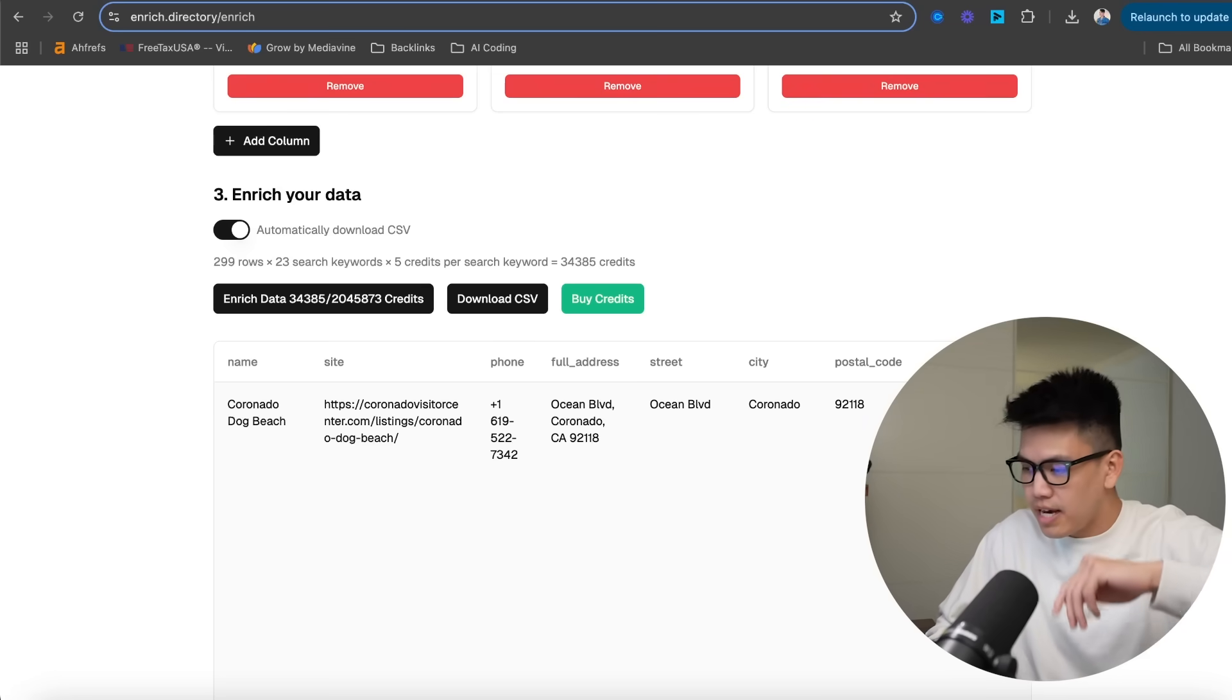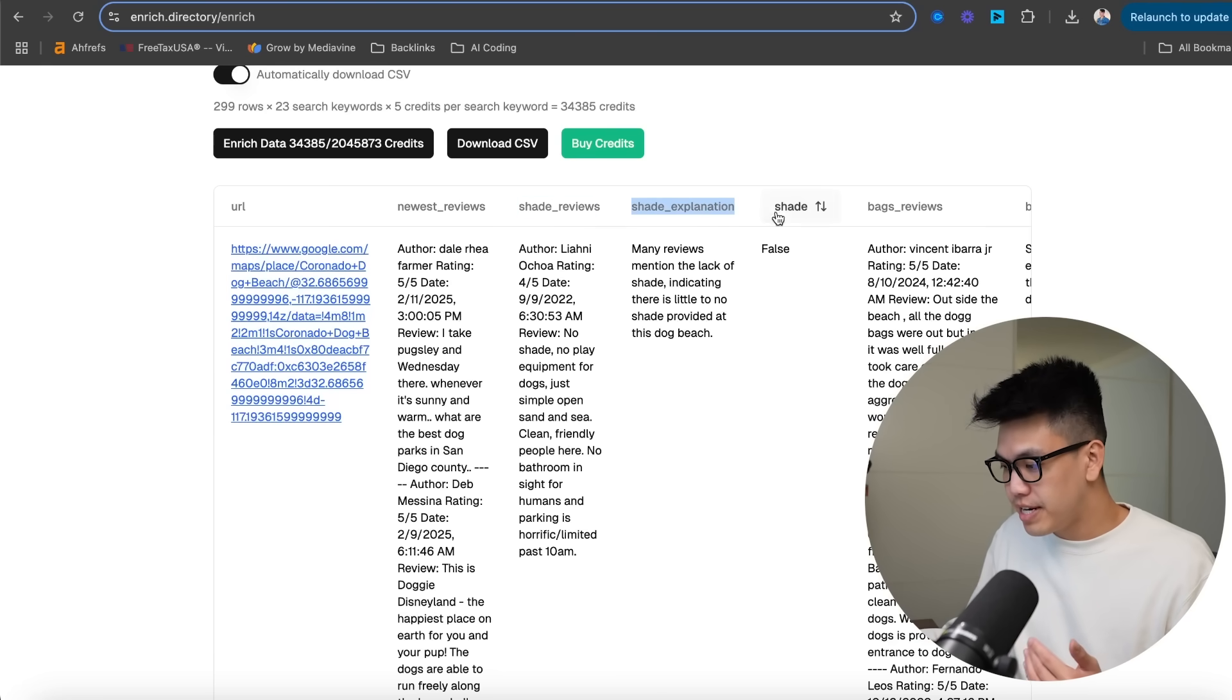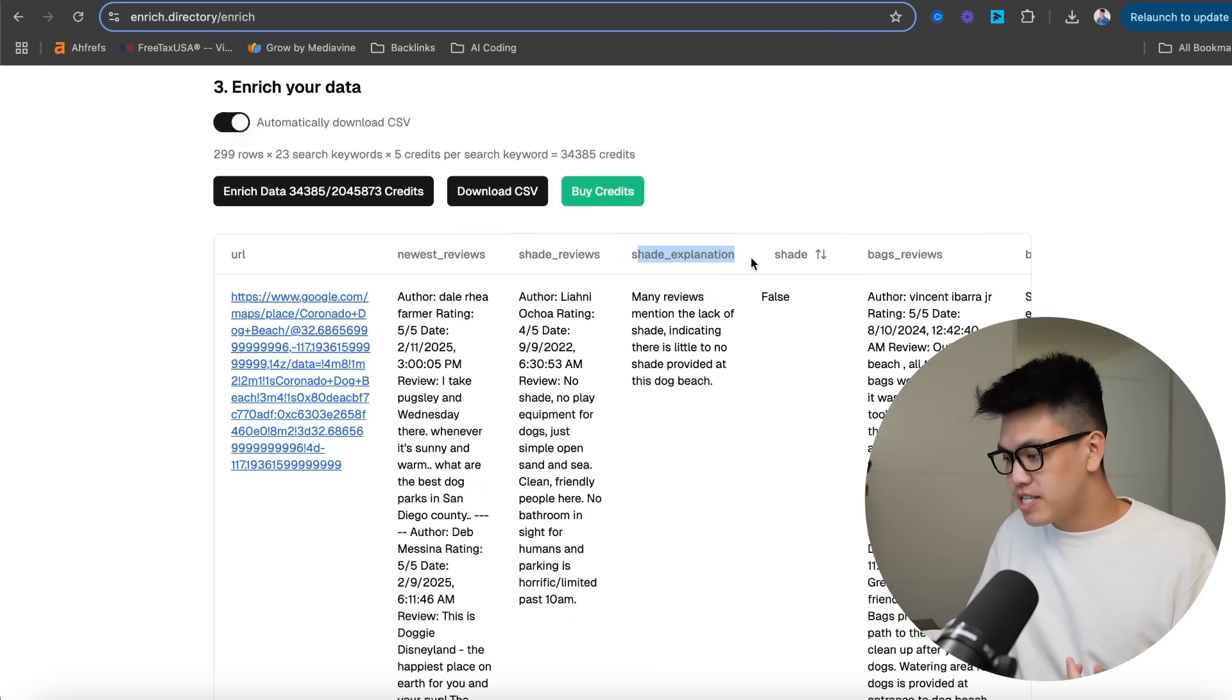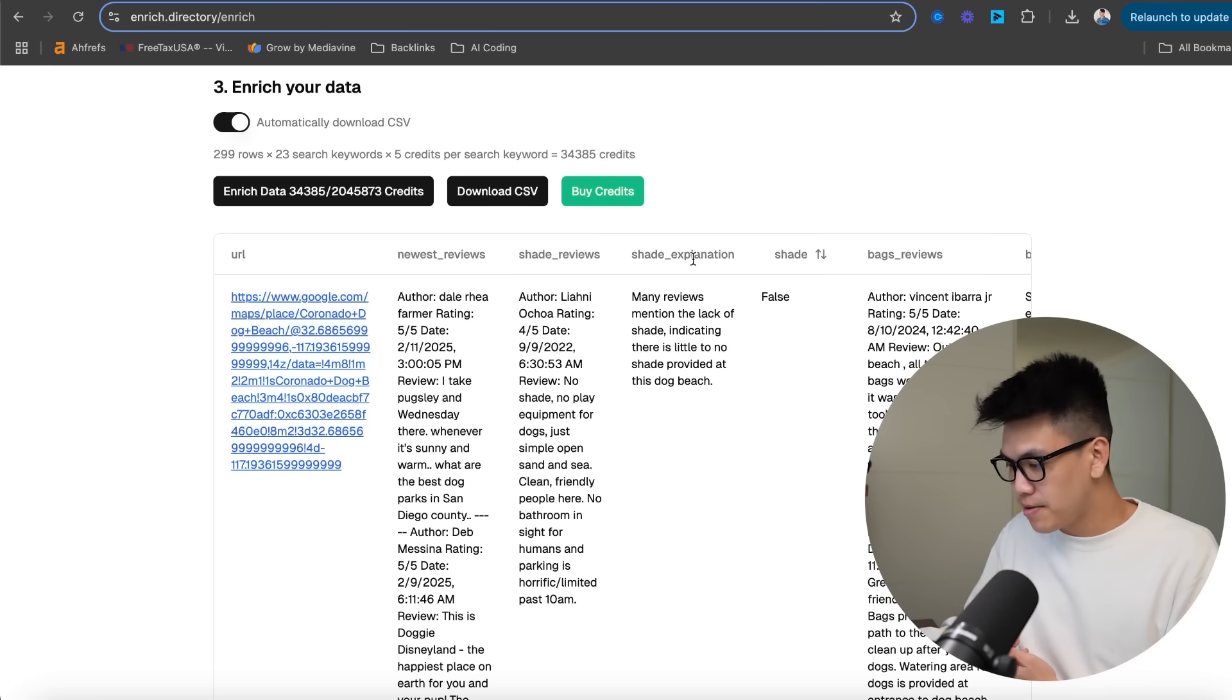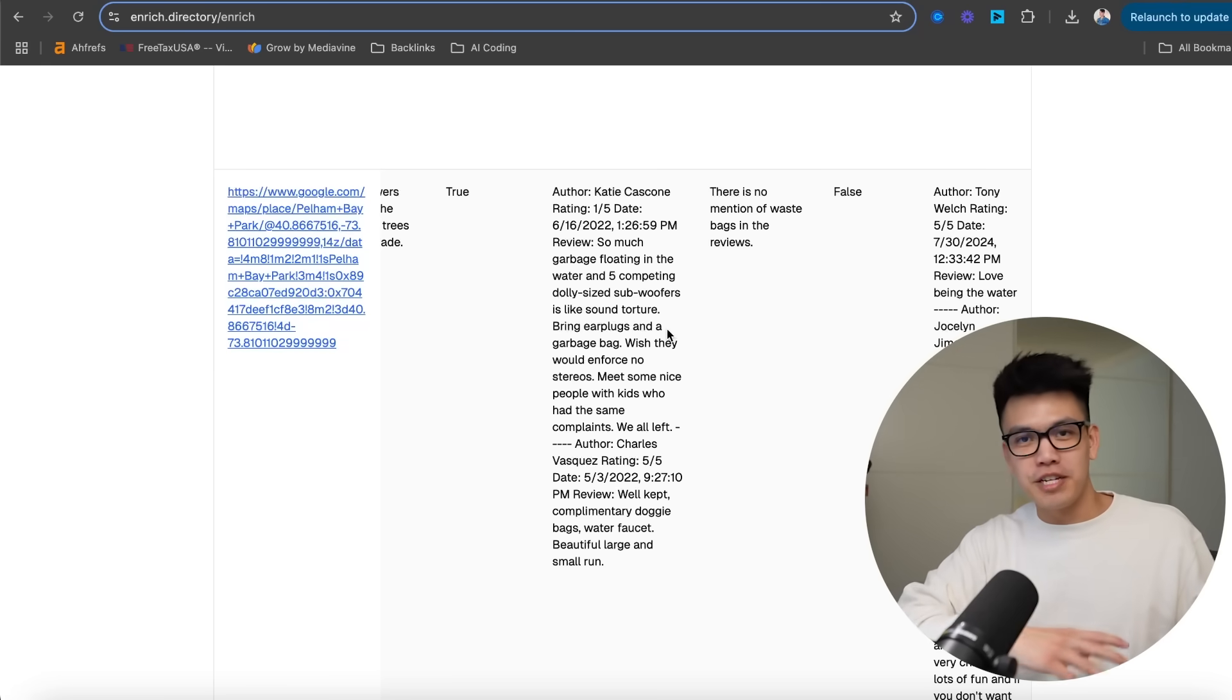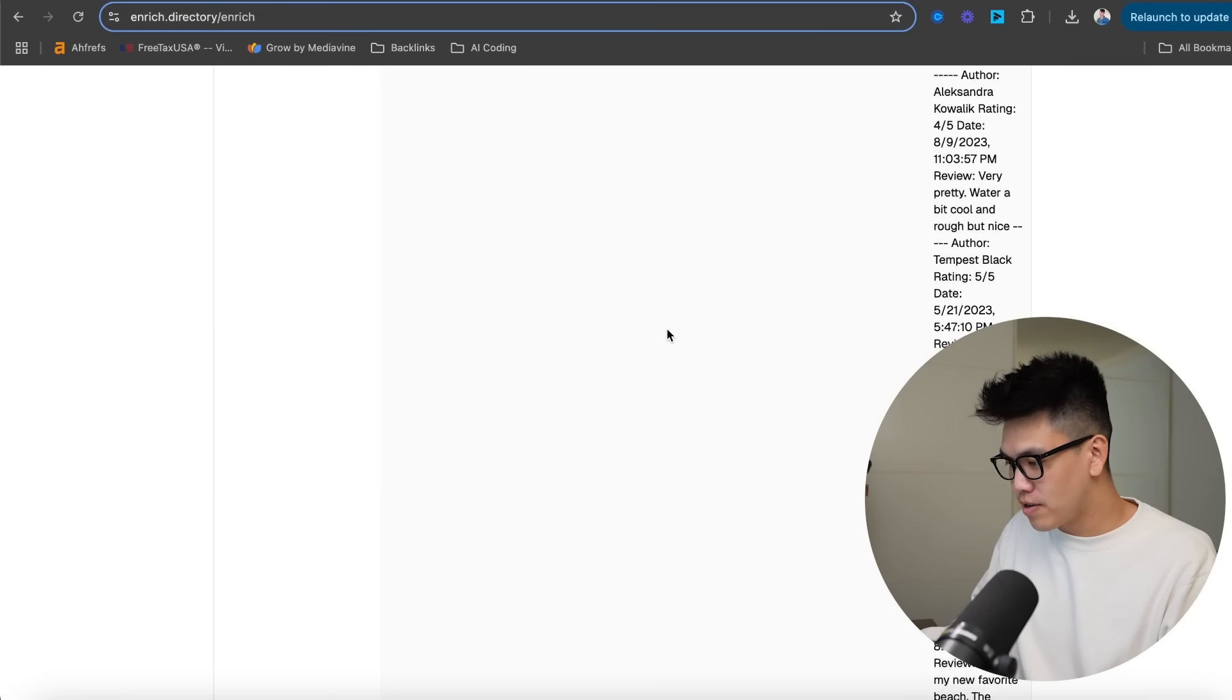We have completed our enrichment. If we scroll to the very right, you can see that there are three columns that were generated for every single one of these columns here. So the first column is just showing you the exact review that mentions the word shade. And the second column is the explanation. So whether or not there is or isn't, it should mention it here. And then the last column is just a true or false. We confirmed whether or not there was shade, water, benches, a fenced-in area, an off-leash area, all within minutes. So this is a huge time saver.